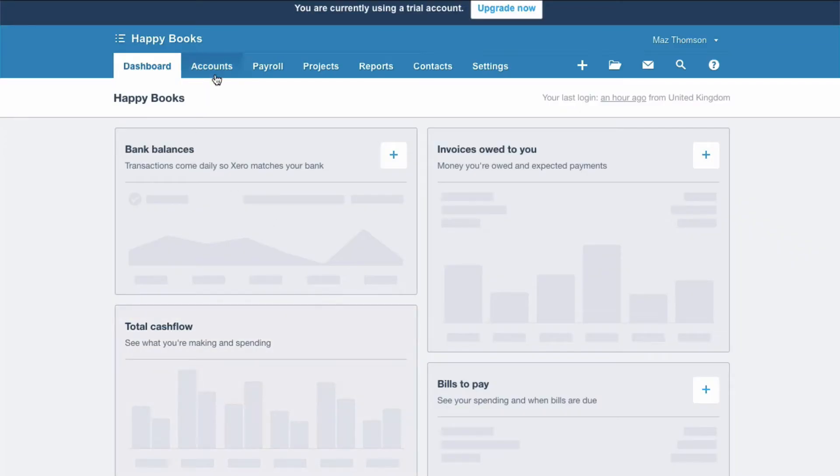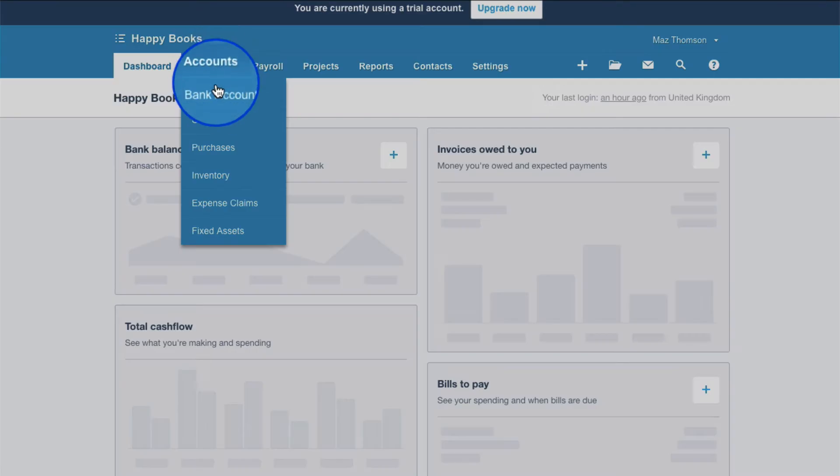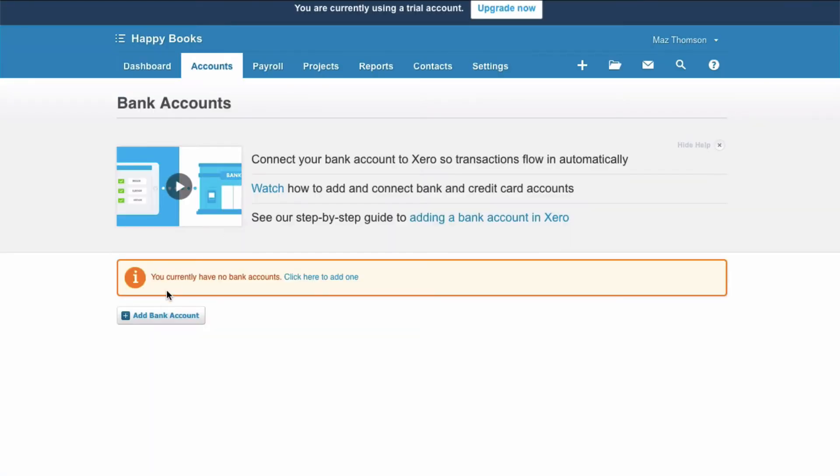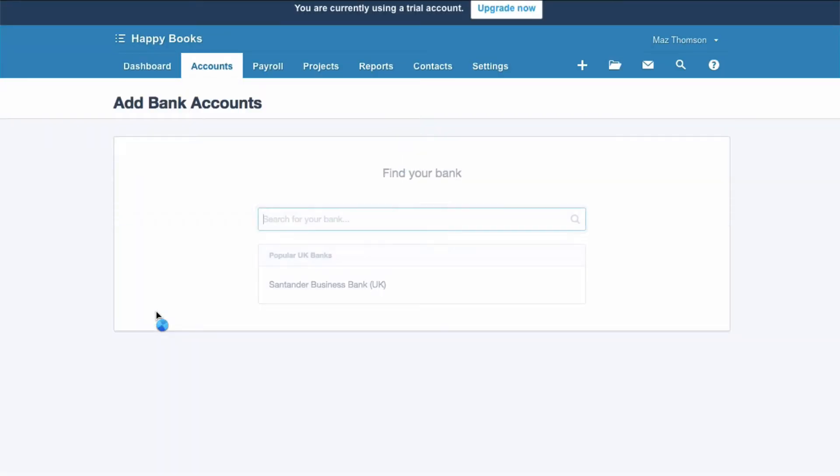Setting up your bank account. Let's go to accounts, then bank accounts, and then add a bank account.